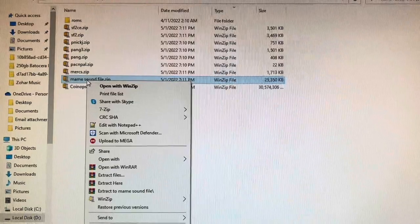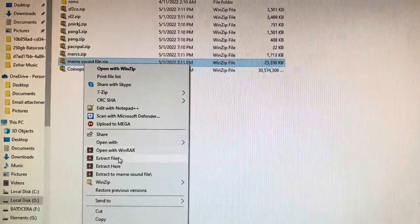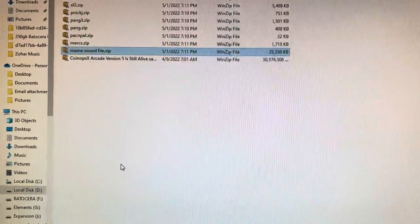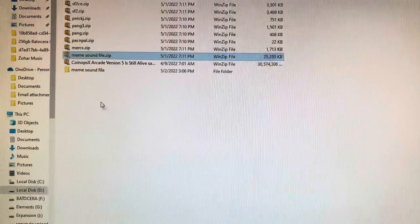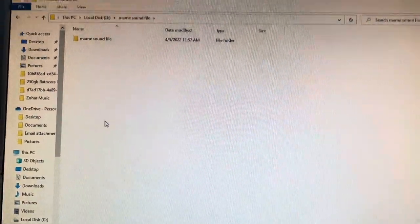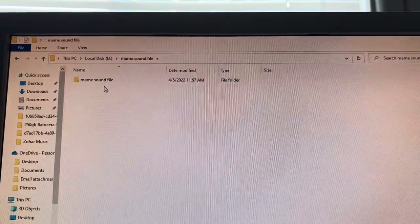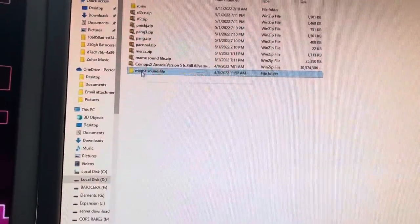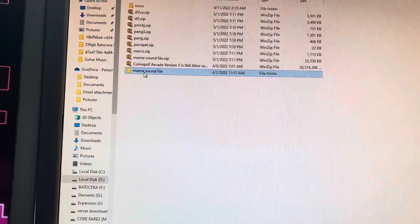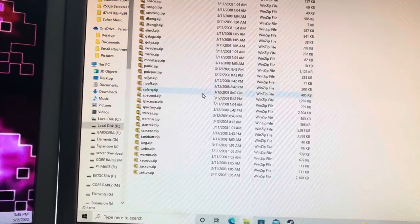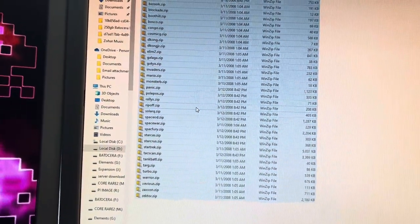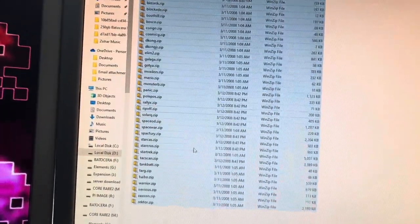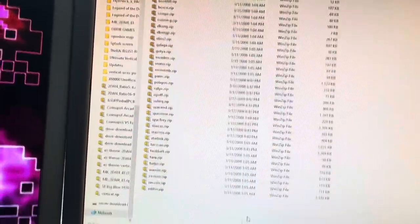Now right-click the main sound files and extract to folder — the main folder. Let it extract. Now I've got the main sound files. Once you extract that, double-click, press Ctrl+A to highlight everything, right-click, and copy.